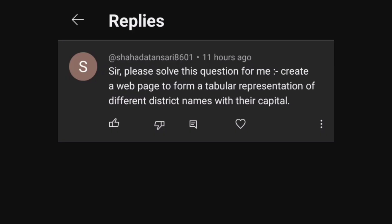Welcome to Ithtropic. In this video, I am going to solve an HTML practical question which is shared by Sahadat Ansari in the comment section. So let's do the answer.